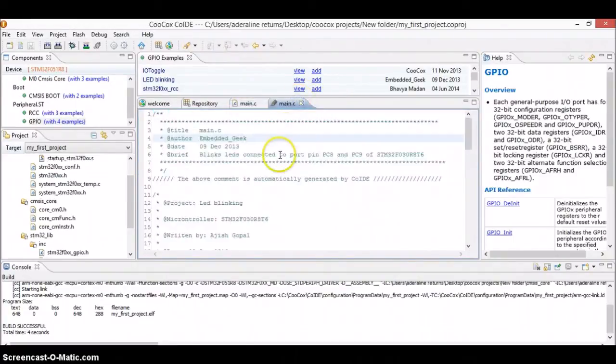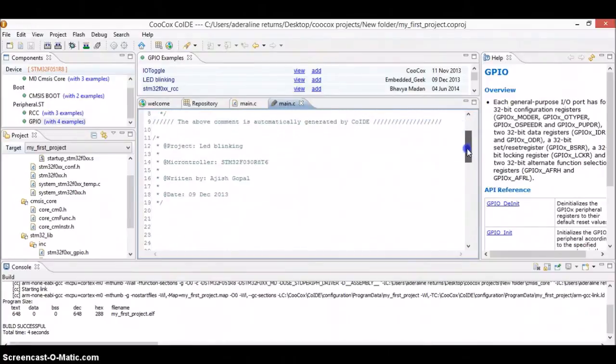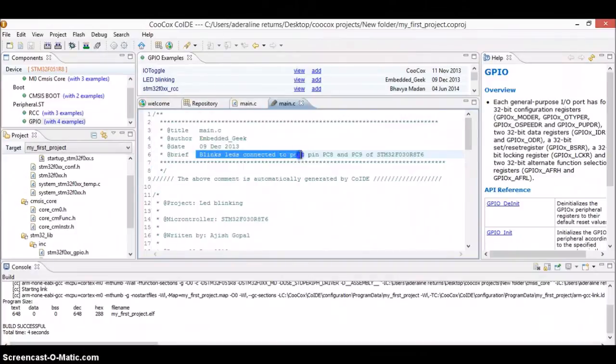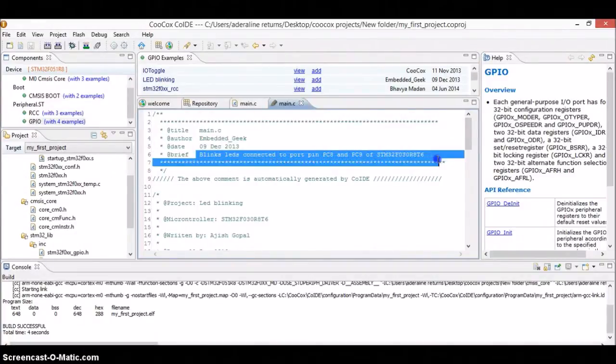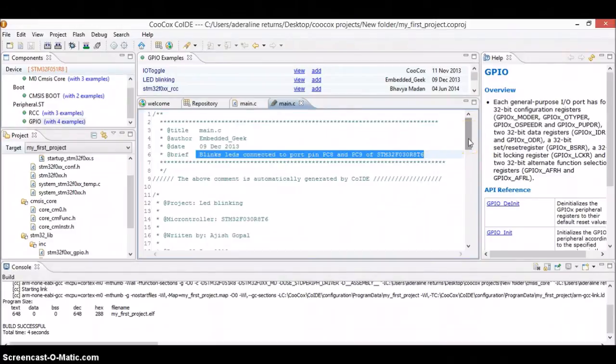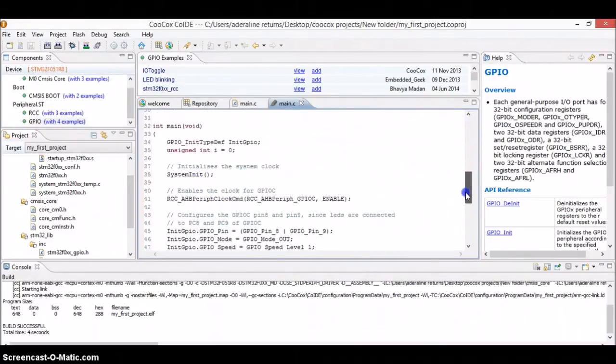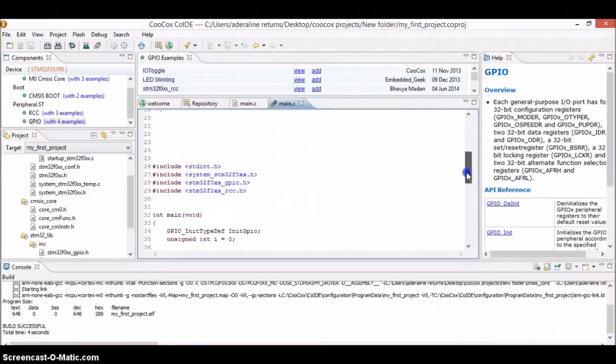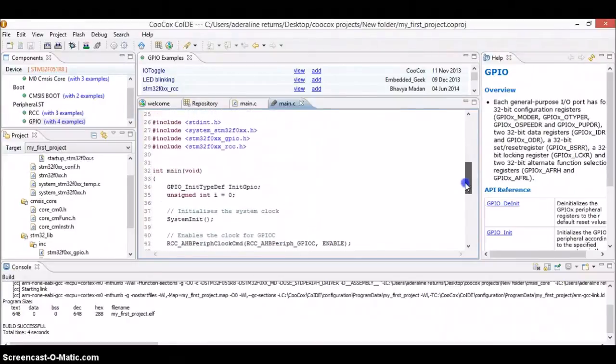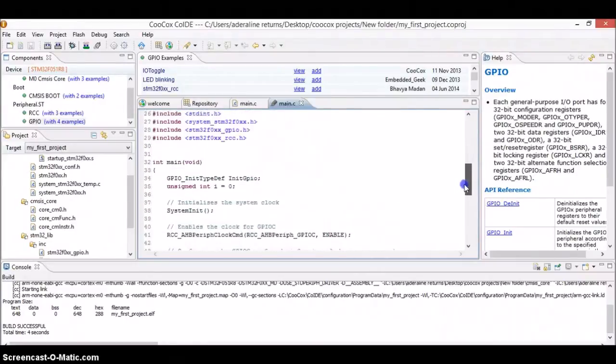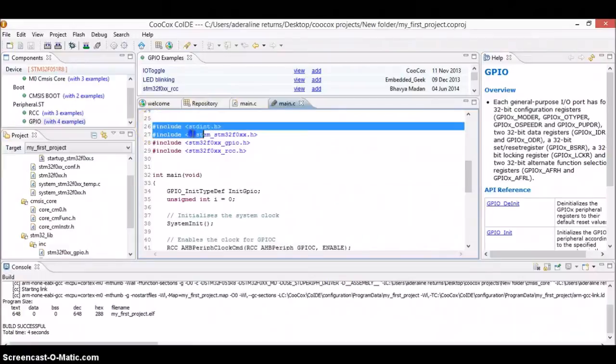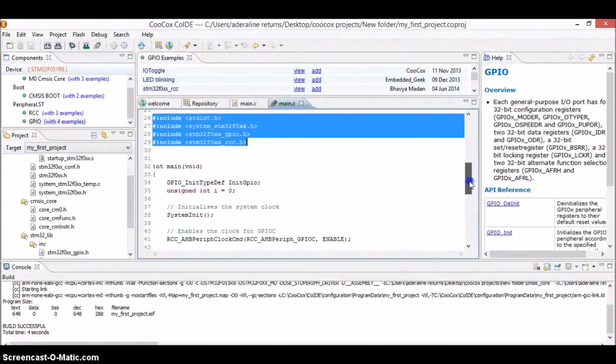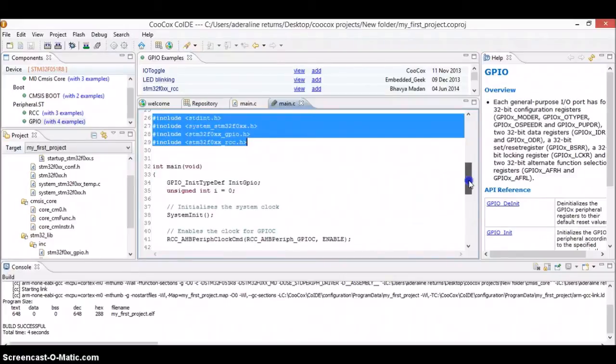So this main, if you look at this program, what it does is, it's given that it will blinked LEDs connected to the port pin PC8 and port C9 of the STM32. So we already connected the LED. So this is the program and this is the main part. And here are all the necessary libraries which require for this project.